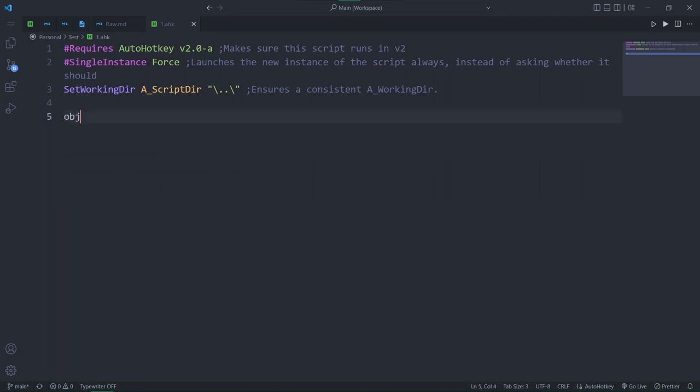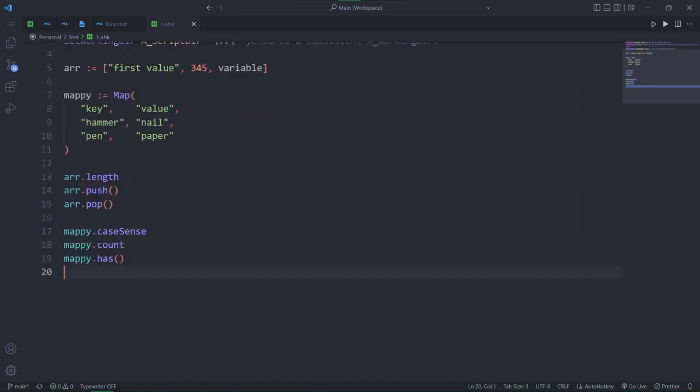Object is actually a really broad abstraction. Arrays are objects and so are maps. And both of them have their own properties and methods. Now hold on Axel Fubler, if that's even your real name, what are properties and methods?